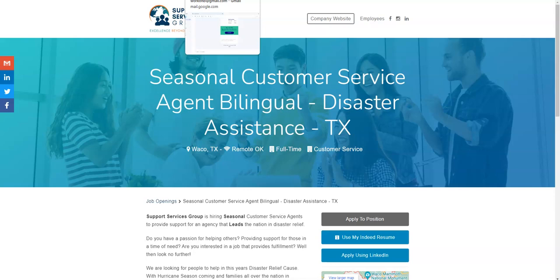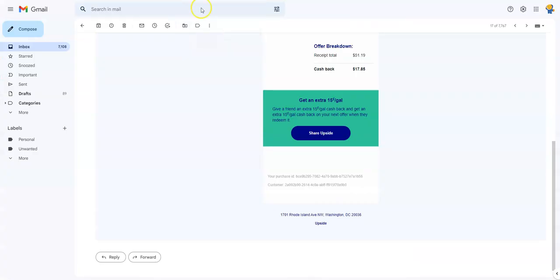This is just proof for me to show you that I did get $17.85 cash back from gas from a recent fill up where I just purchased gas. Literally, I actually paid $51.19, but in the app I have a little bit over $20 right now that I can redeem for cash or gift card.